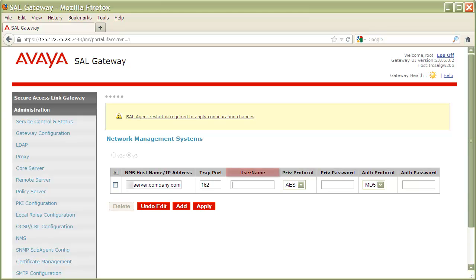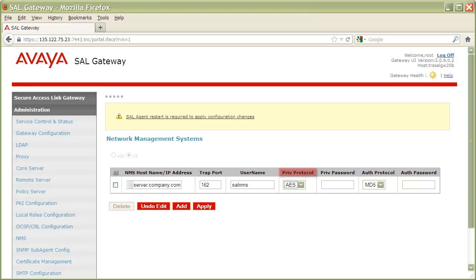In the Username field, enter the username configured for the SNMP entity of the NMS location. In the Priv Protocol column, enter AES or DES as the authentication protocol configured for the SNMP entity of your NMS. In the Priv Password column, enter the password that is configured for the SNMP entity of the NMS.